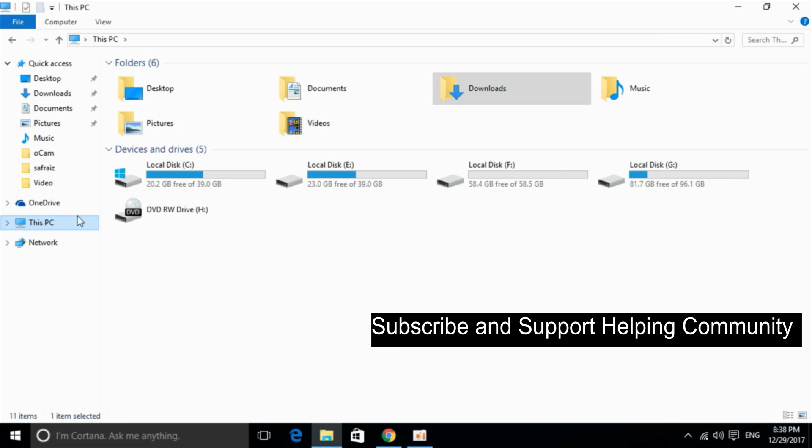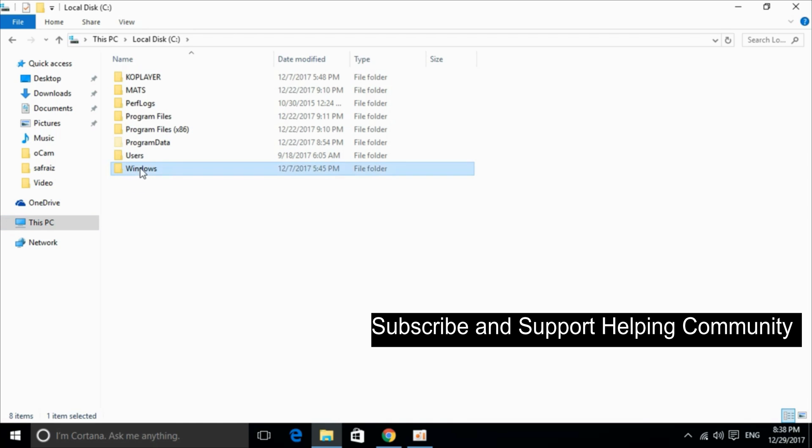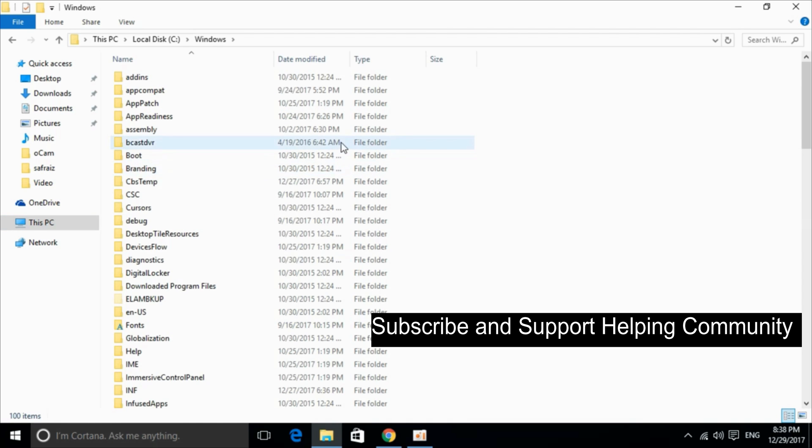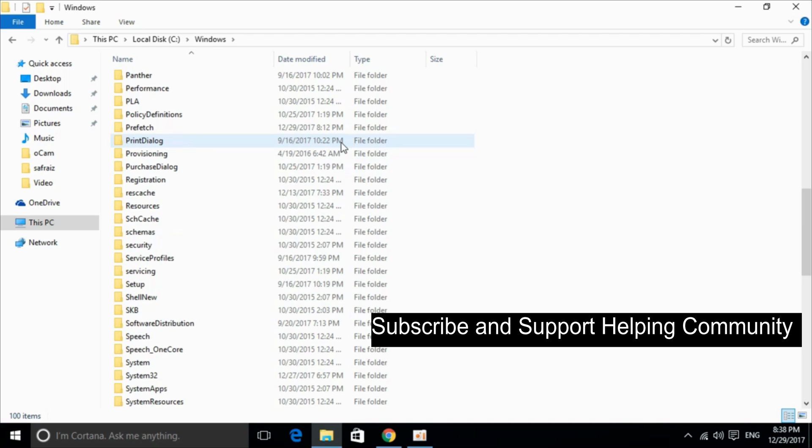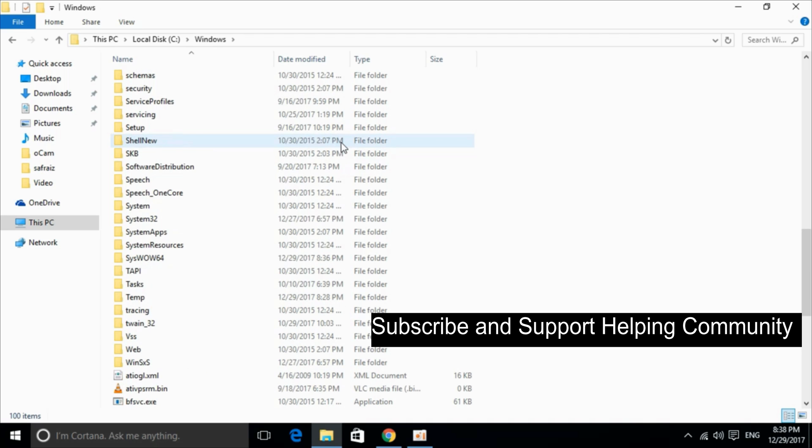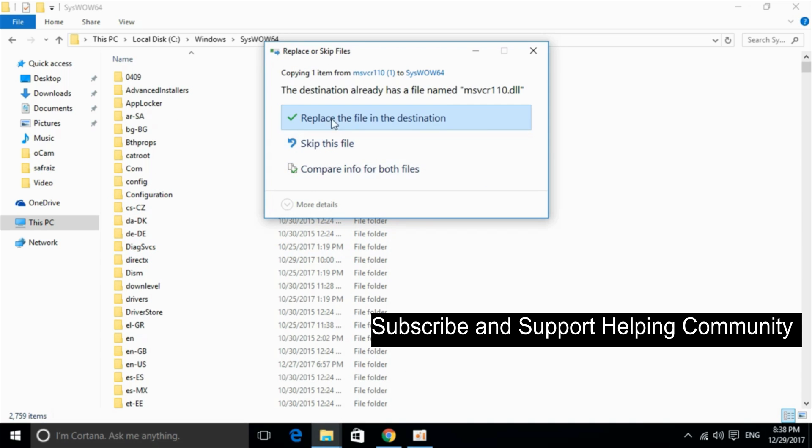And here just go to your disk PC and click on local disk C. And again click on Windows. And here just scroll down below and search for SysWOW64. And here we have SysWOW64. Just go and double click it. And here just go and paste it.